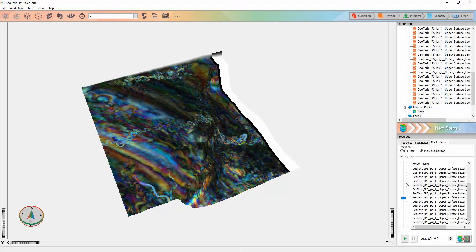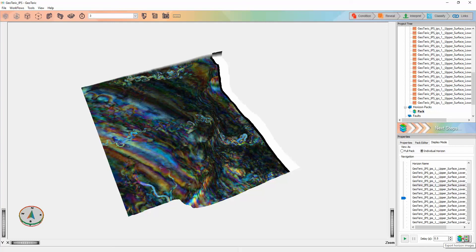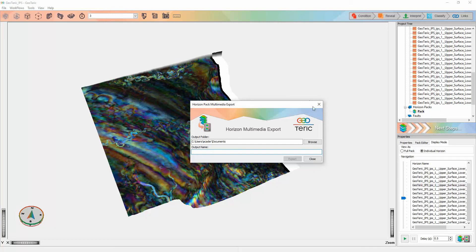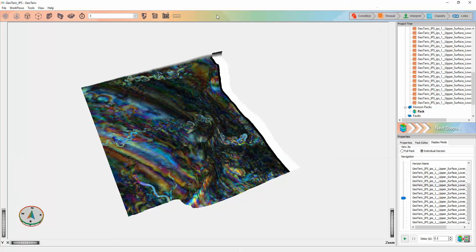The horizon packs can also be exported as a series of screenshots. This can be done by clicking on export horizon images, giving it an output name and clicking on export. This will output the screenshots based on whatever position the camera is in. For Windows 10 users, it will also output a video.